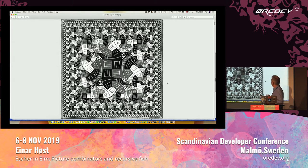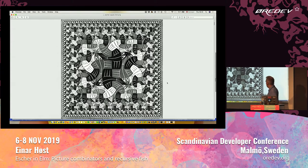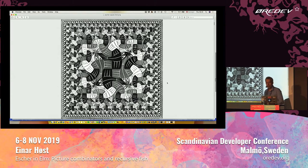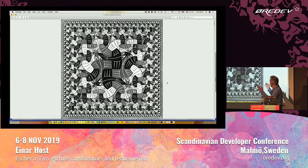The topic of today's talk is this woodcutting by Escher. It's called the Square Limit. Of course, this is a crappy PNG rendering of the woodcutting. So obviously, the topic is recursion.